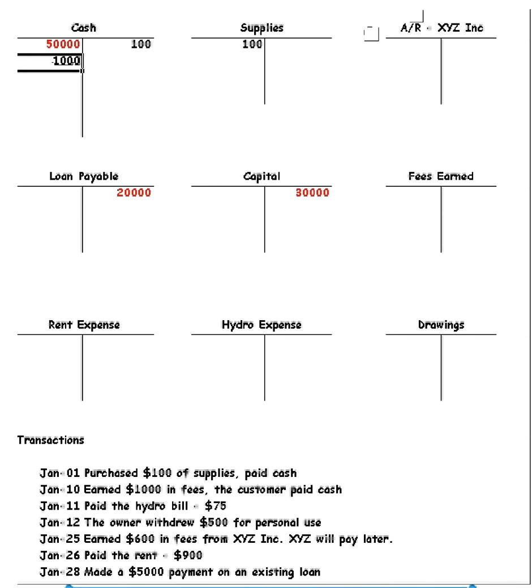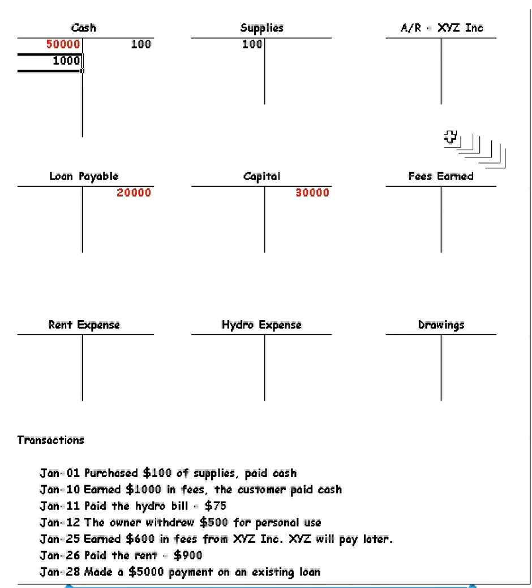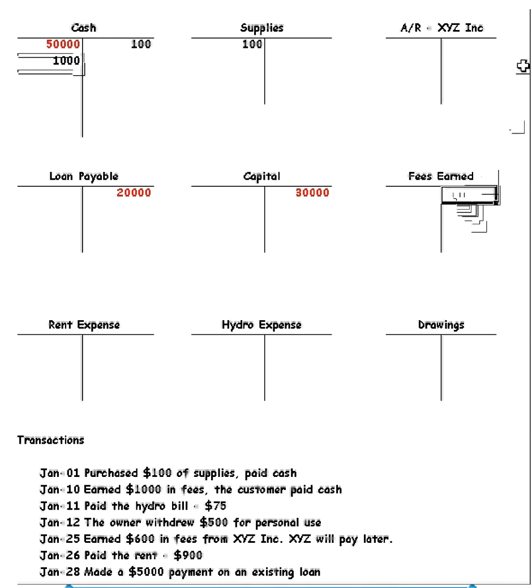Now we've earned $1,000 in fees. This is one of the new accounts that we've created, fees earned. Now we have to record that fees have gone up, and to go up in the capital is always a credit.